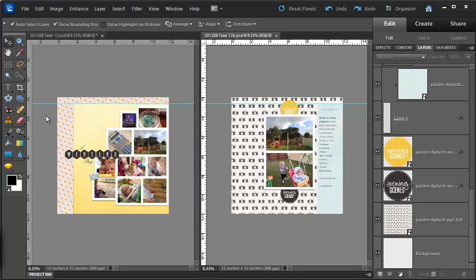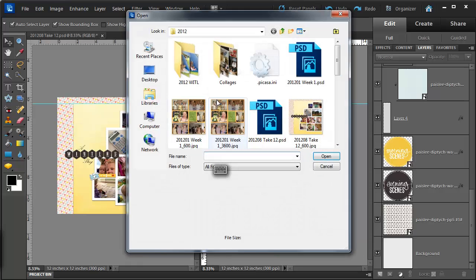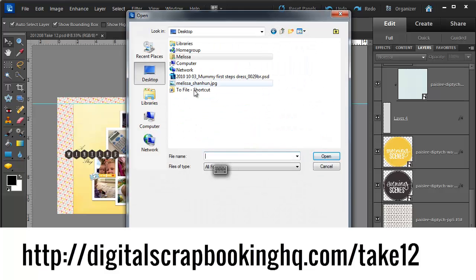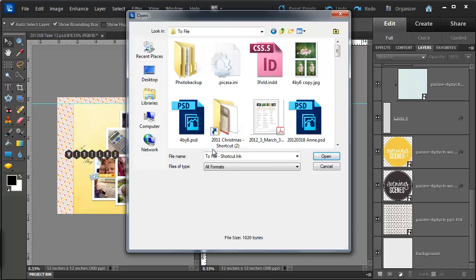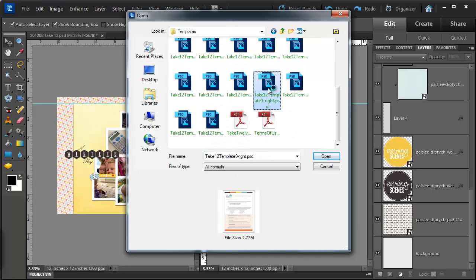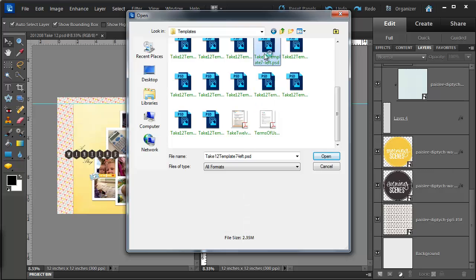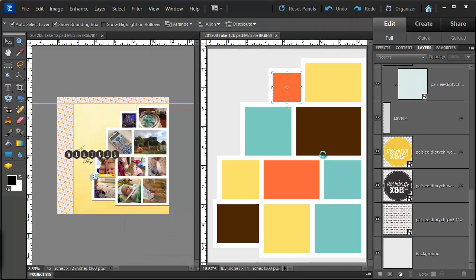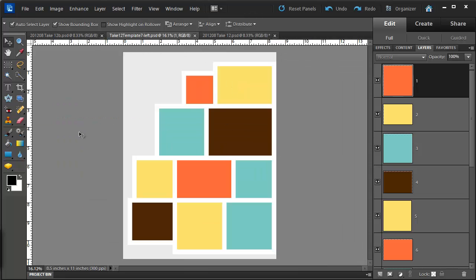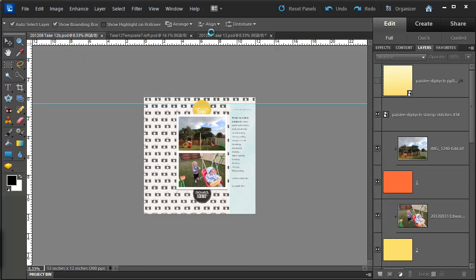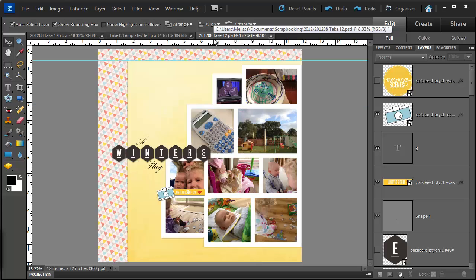I've been working on my Ella Publishing Take 12 layout and the layout template I was using was not the size that I wanted. I was working with Take 12 template 7 from the kit of templates that you can get from Ella Publishing. Now this is an 8.5x11 template and as you can see my layout is 12x12.